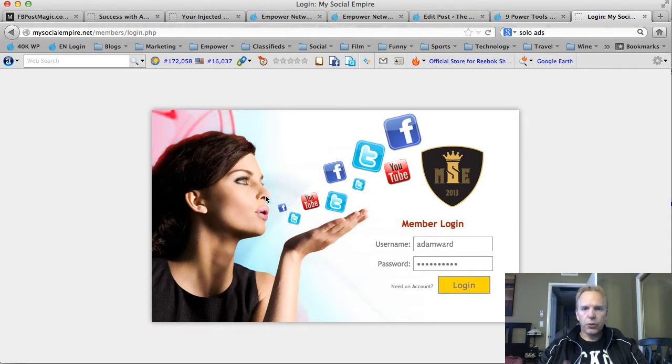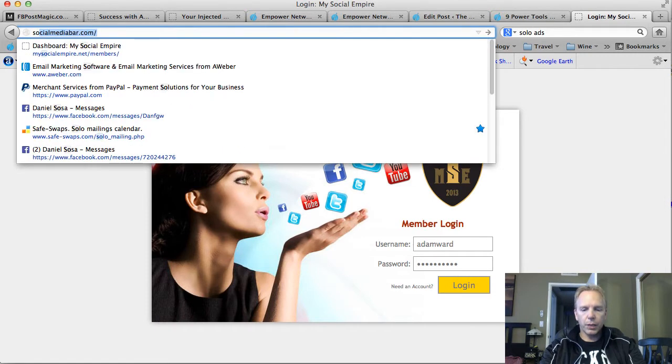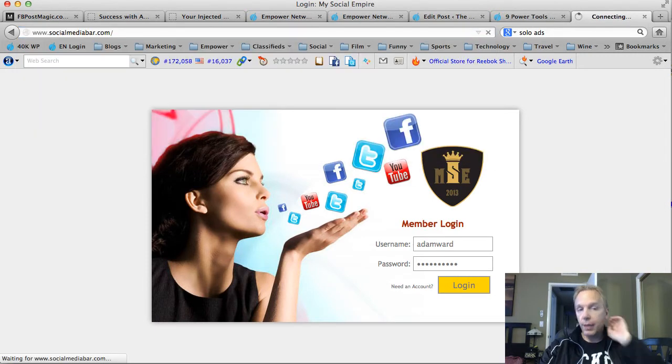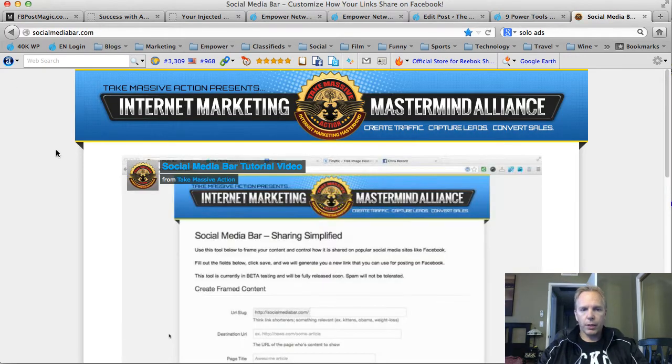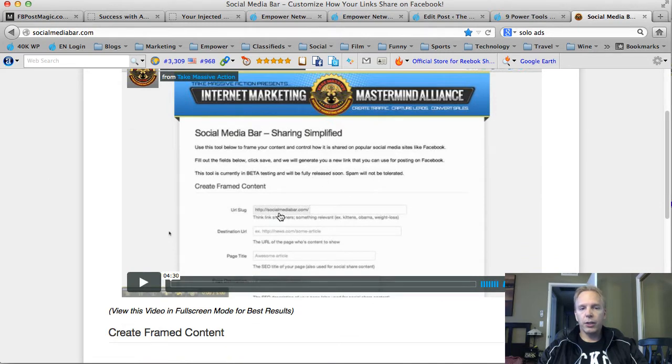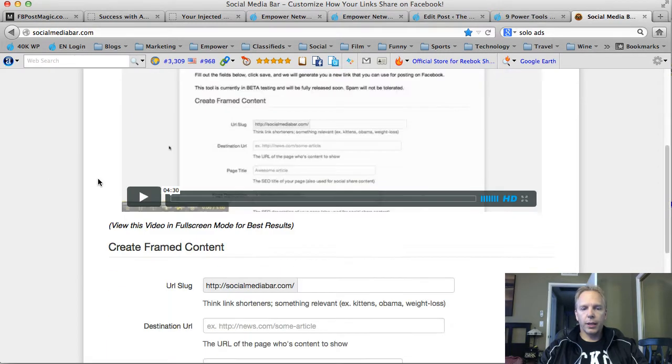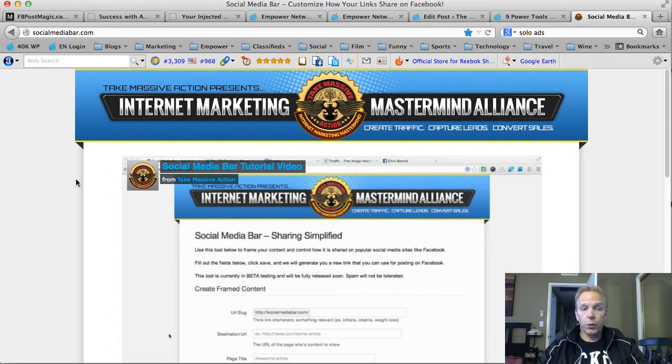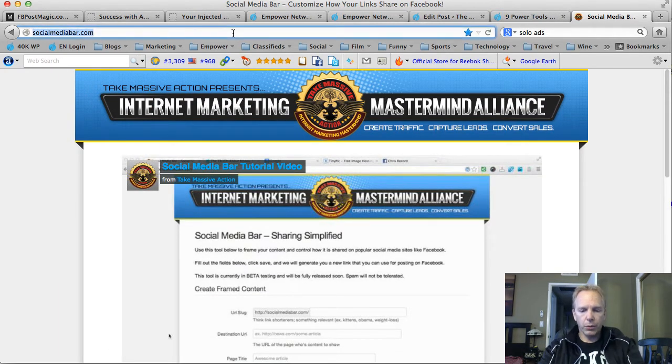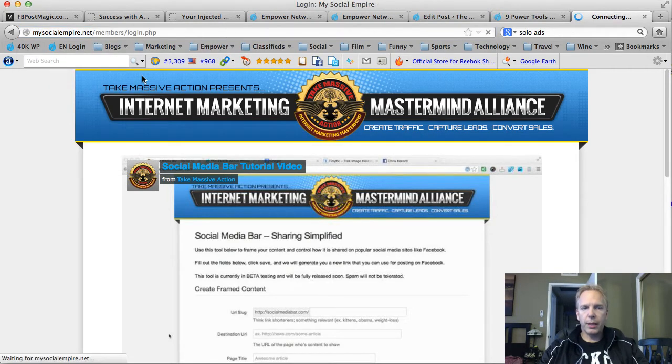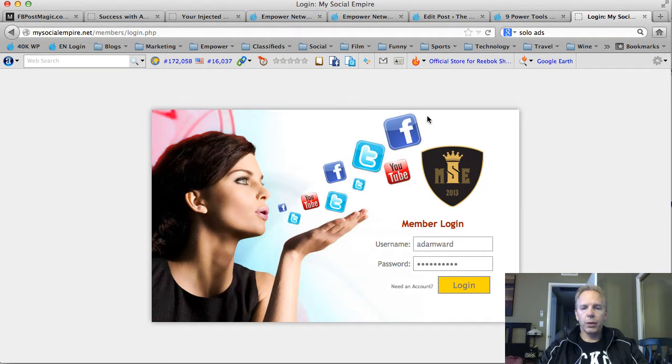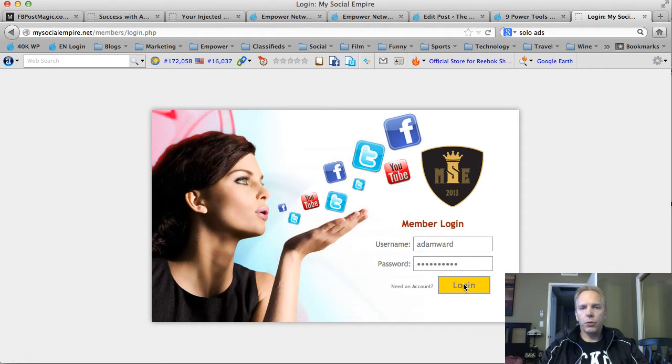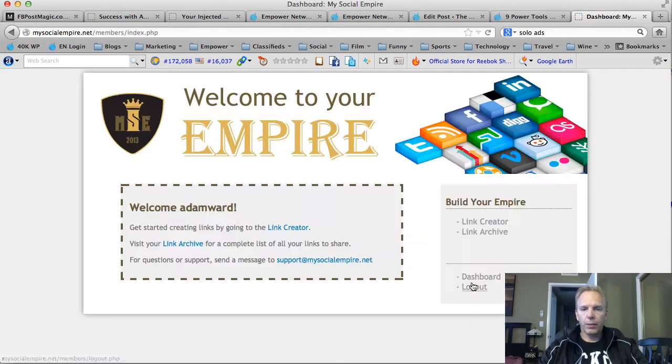So the first thing you want to do is you want to navigate to My Social Empire. Now, there's two websites, MySocialEmpire.net and Social Media Bar. They both do the same thing. Social Media Bar was developed by Chris Record in Empower Network of Team Tate Massive Action. And there's actually a video there that explains how to do this. Because I'm going to explain how to use My Social Empire.